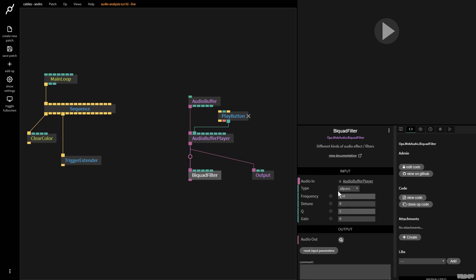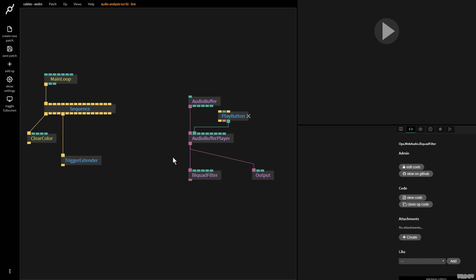If I click the op, we have the type of filter: all pass, low pass, high pass, band pass — but I'm going to be using these three today. I'm going to jump to a different tab to give a little bit more of an explanation of what's going to happen.